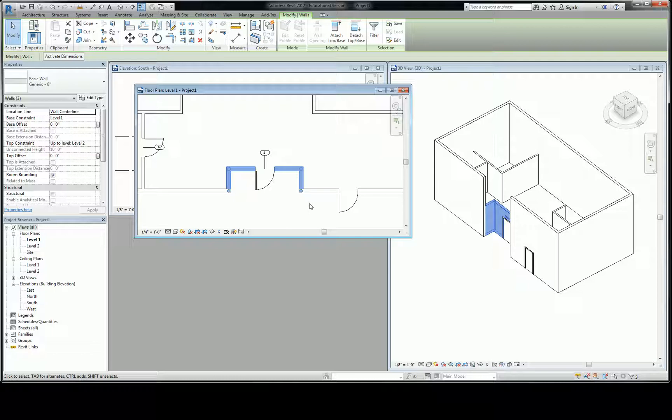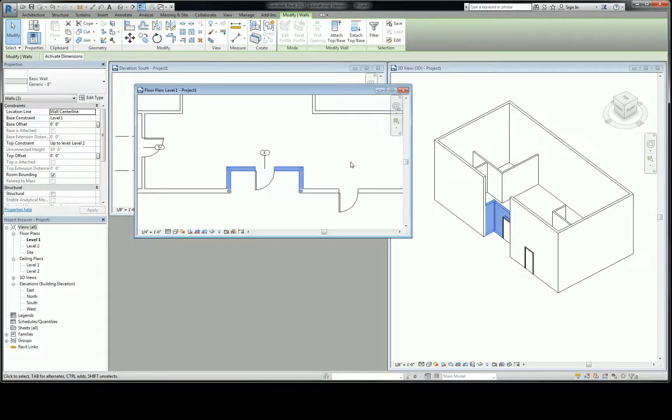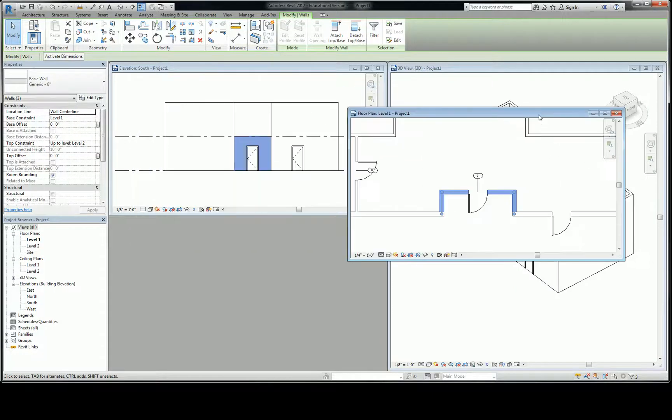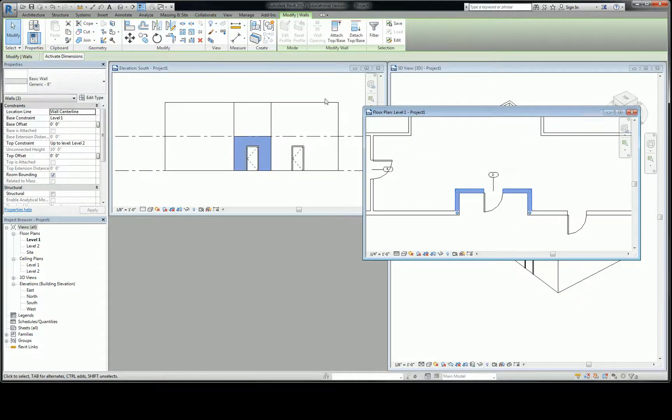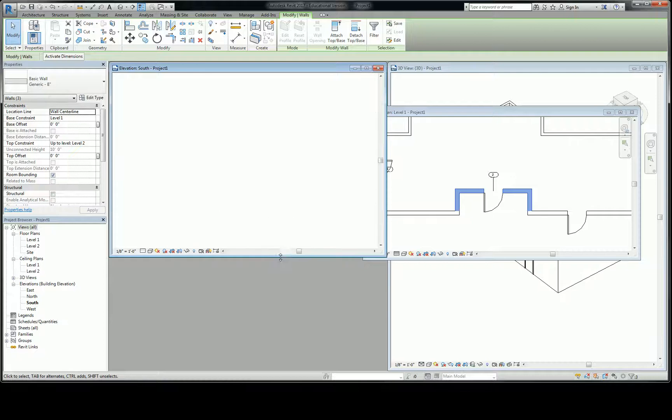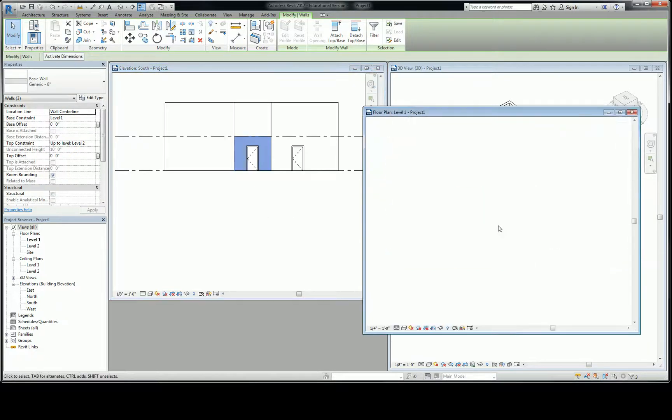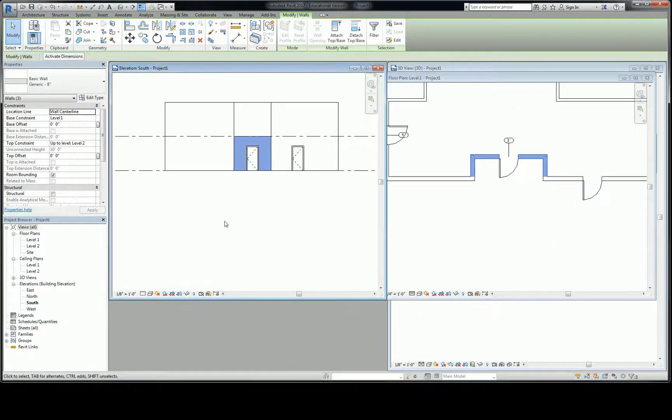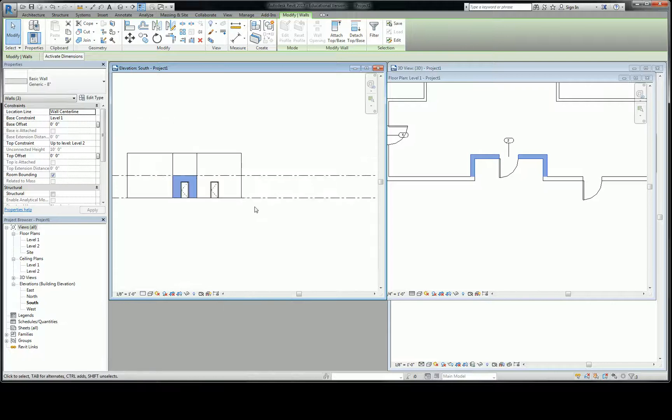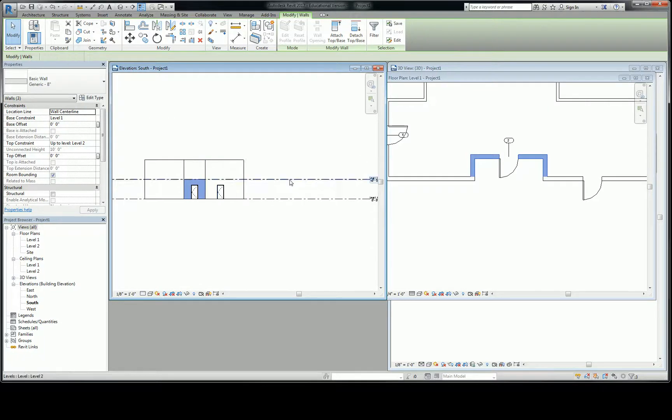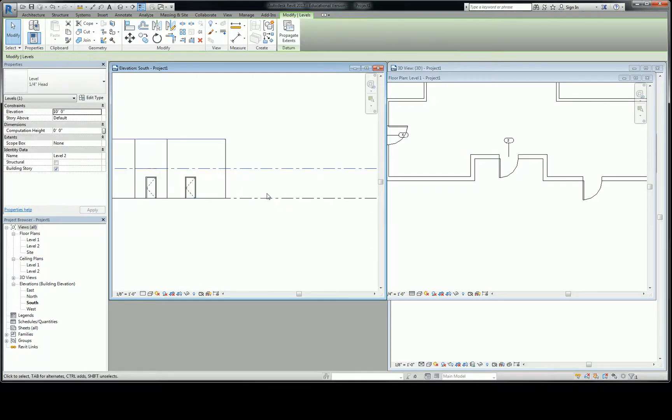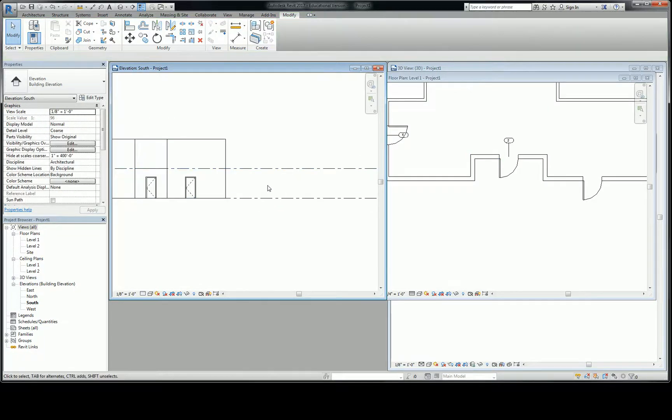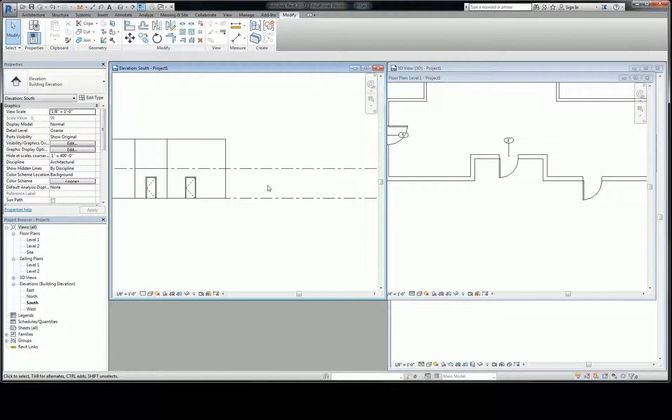But a lot of times, almost all the time, you need to modify those heights. The way that that's done is often, not always, often done by constraints. So in order to talk about this one, I want to focus on your elevation and your plan. When you look at the elevation, you're going to see these lines that are kind of going across the model. Those are what's called levels.